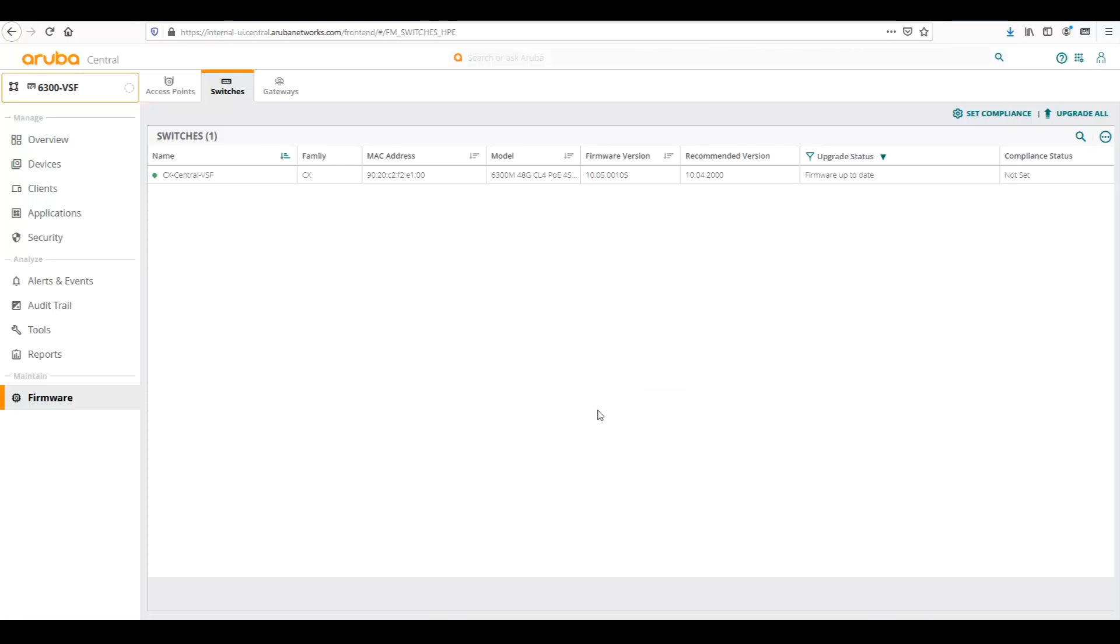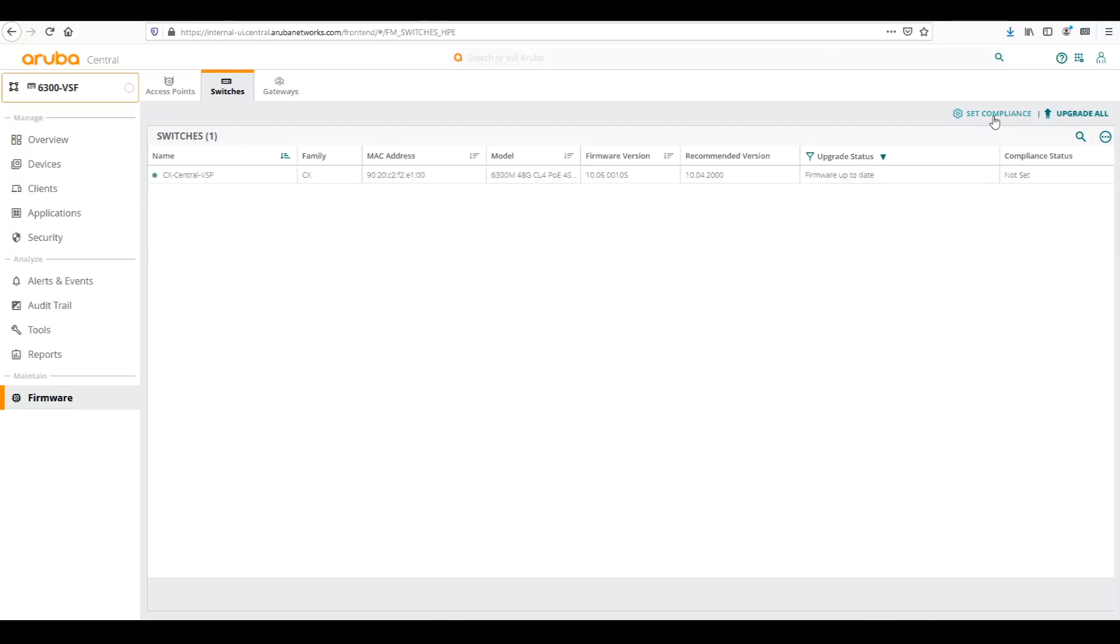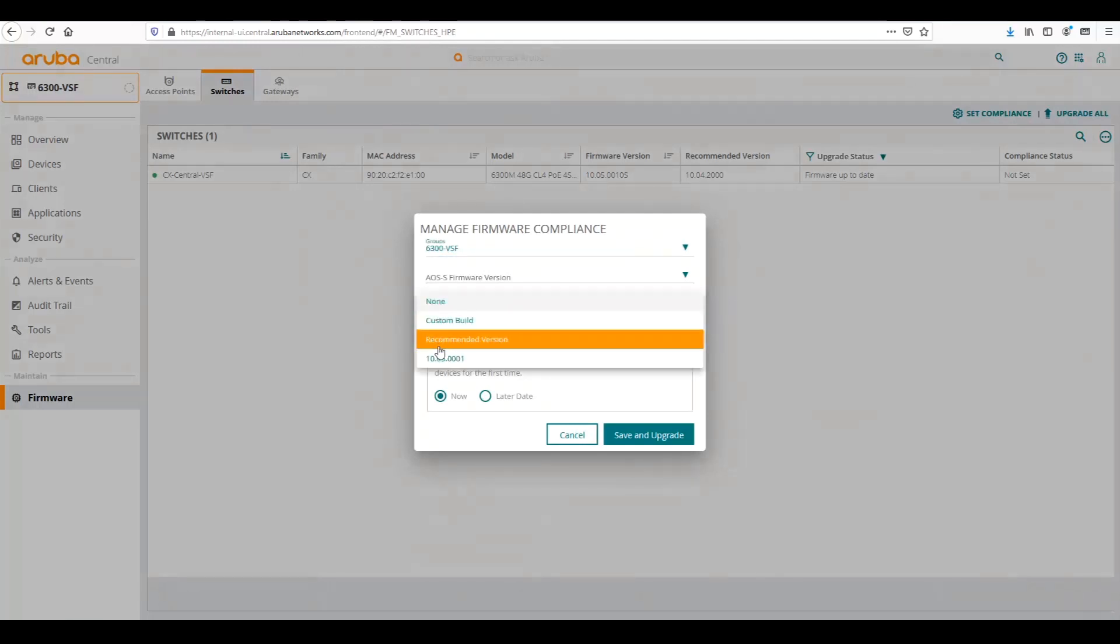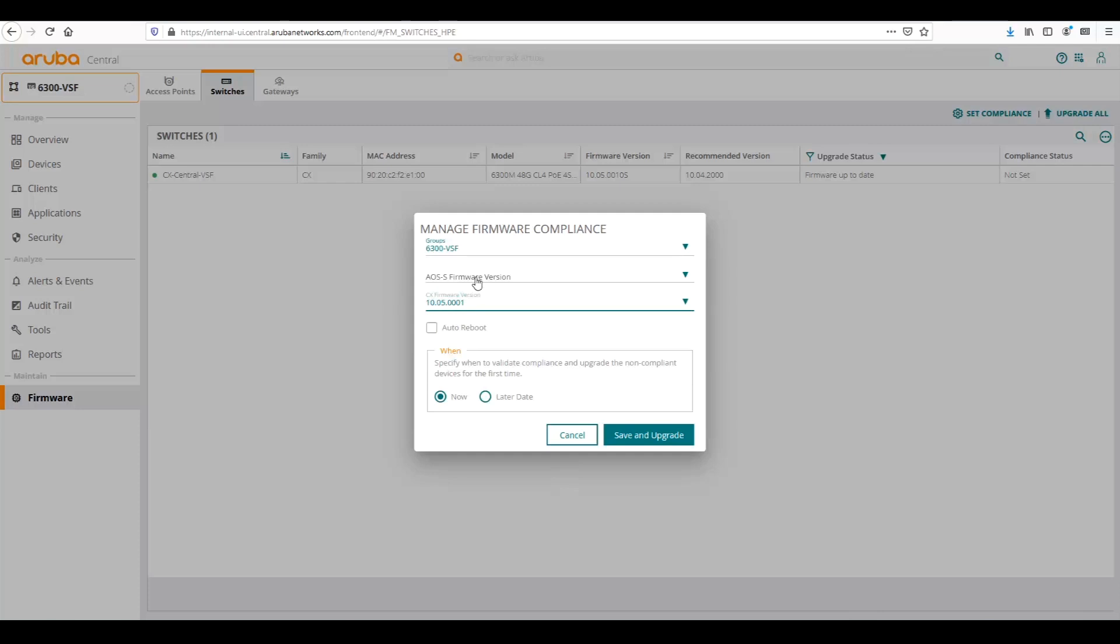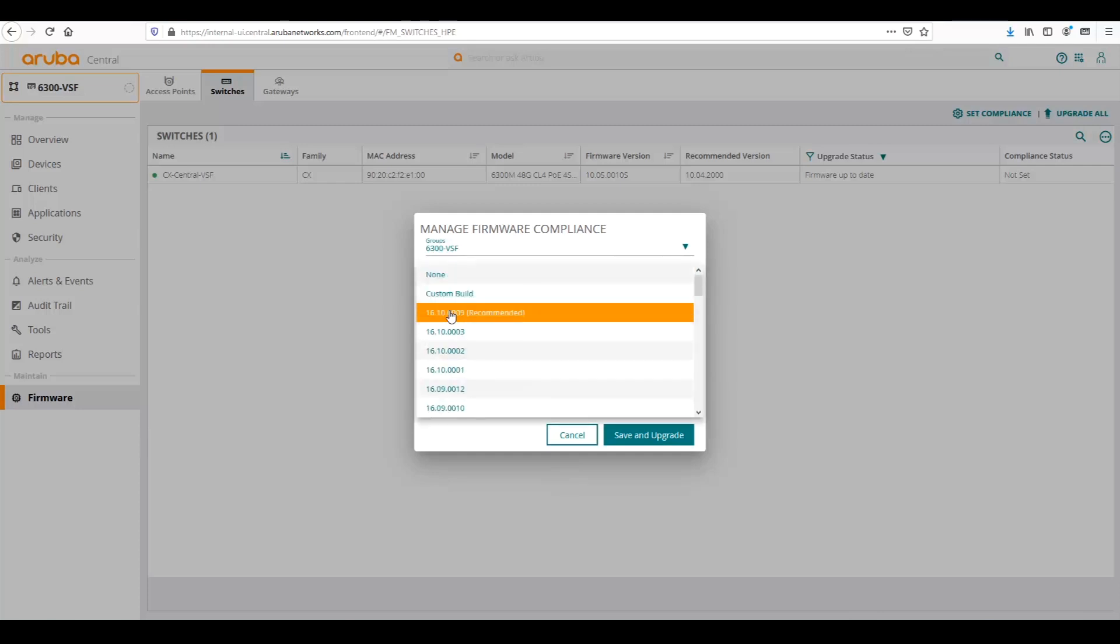The other thing we can do is set a compliance for that. So for our group, if we want all versions to be on 10.5.1, we can set that and say for AOS Switch 16.10.9, we can set firmware compliance and schedule the compliance policy so that groups have to enforce that policy and then on a specific schedule, all those devices will be upgraded to the appropriate and recommended firmware. So that's what we can do with firmware.